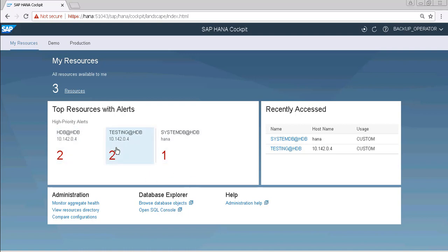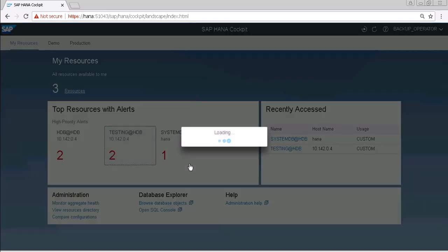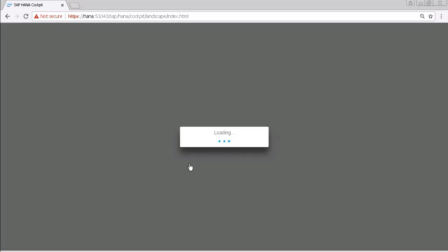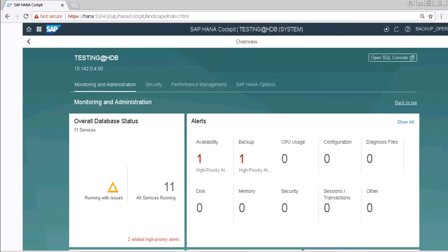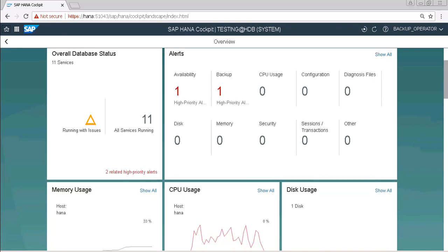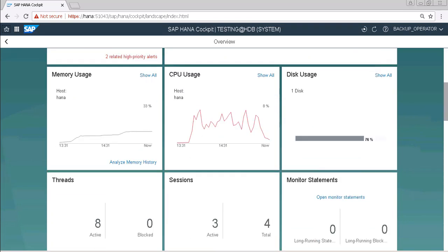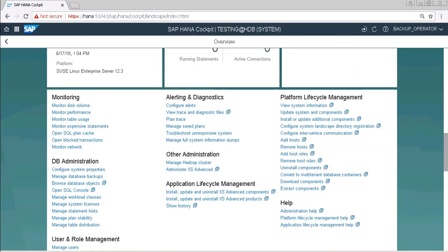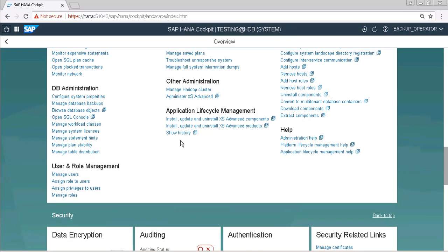Here I am going to schedule a backup for our testing database, so click on it. Now scroll down a bit and click on manage database backups.